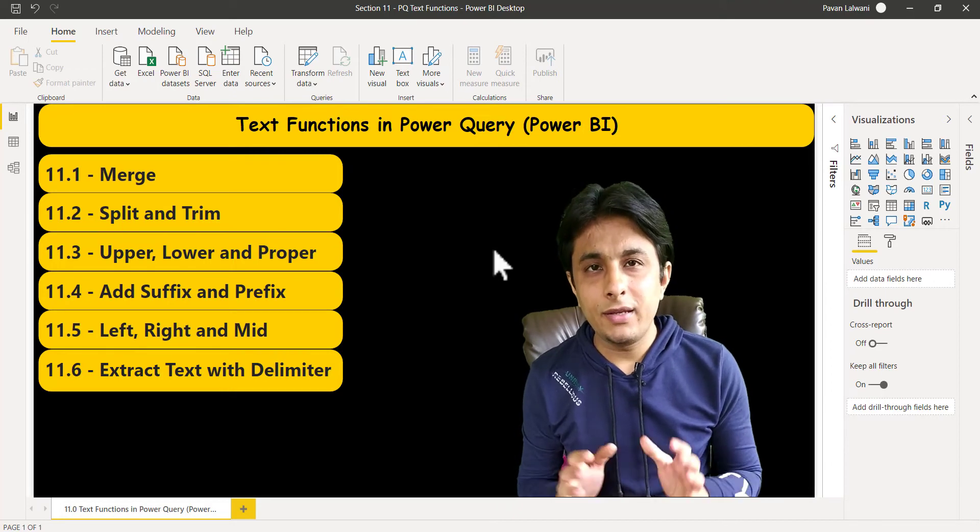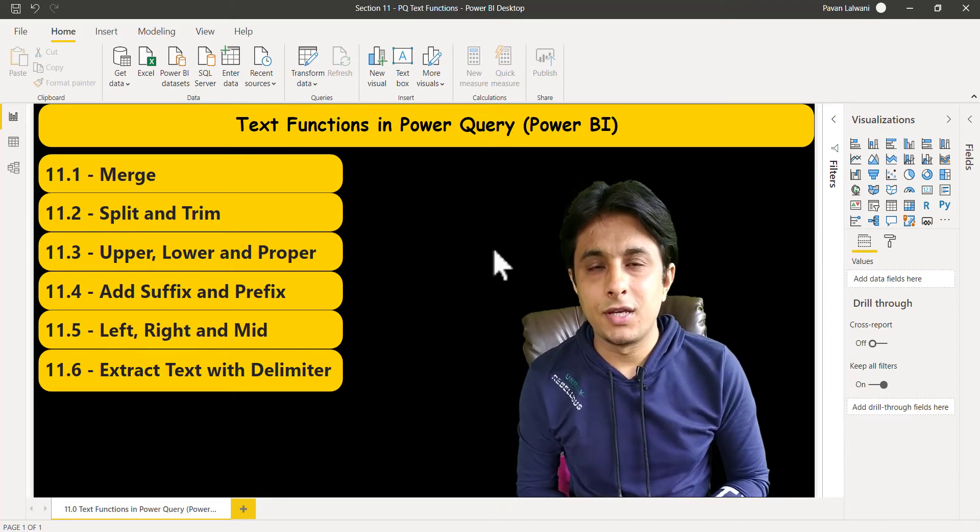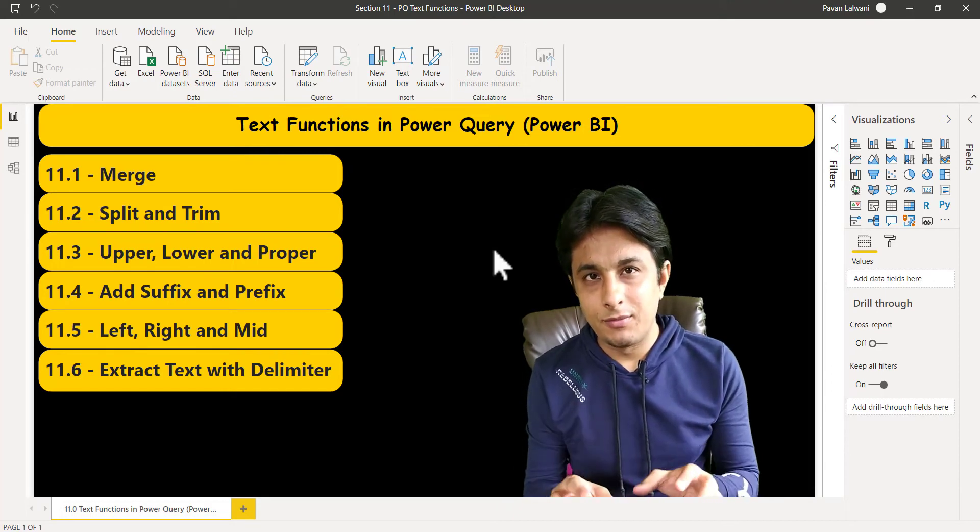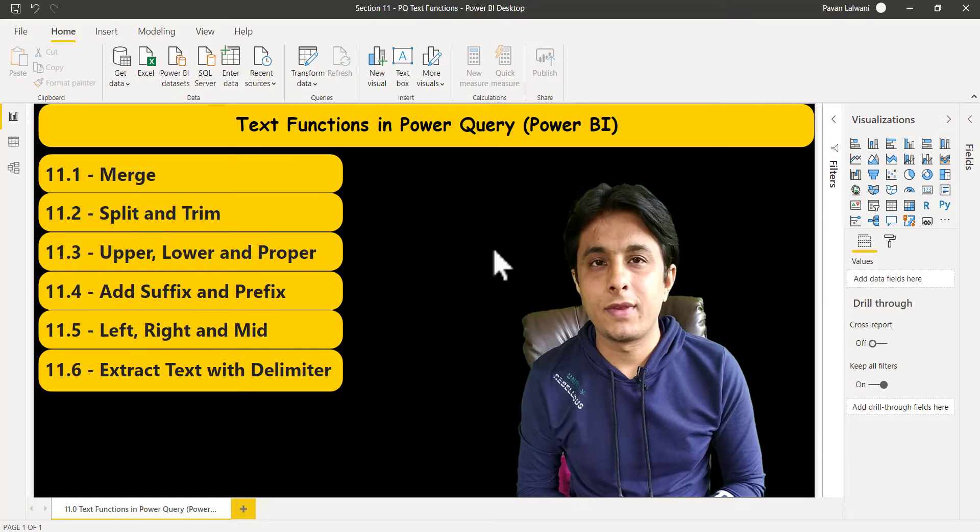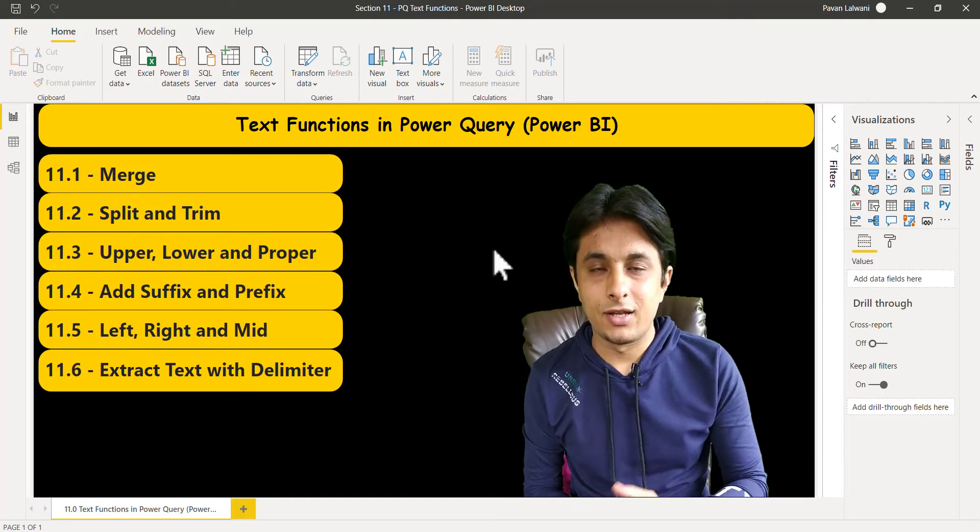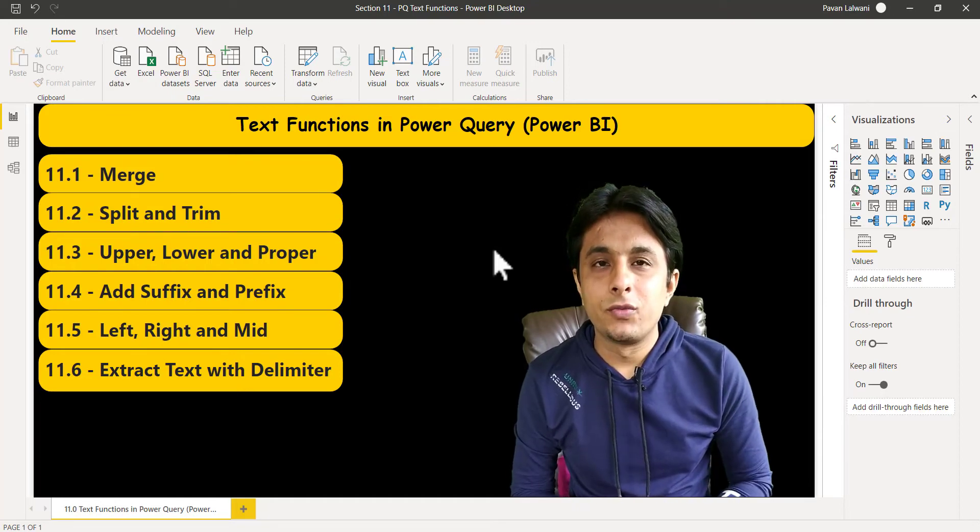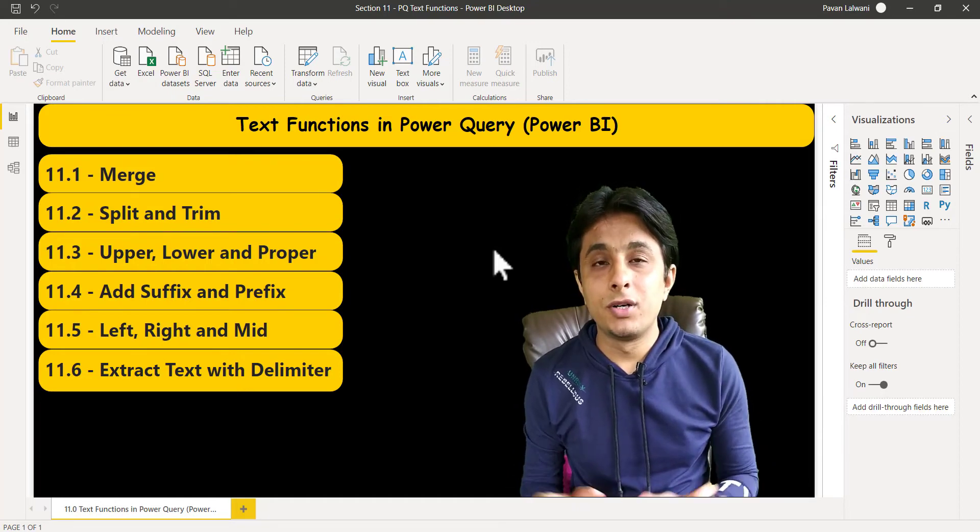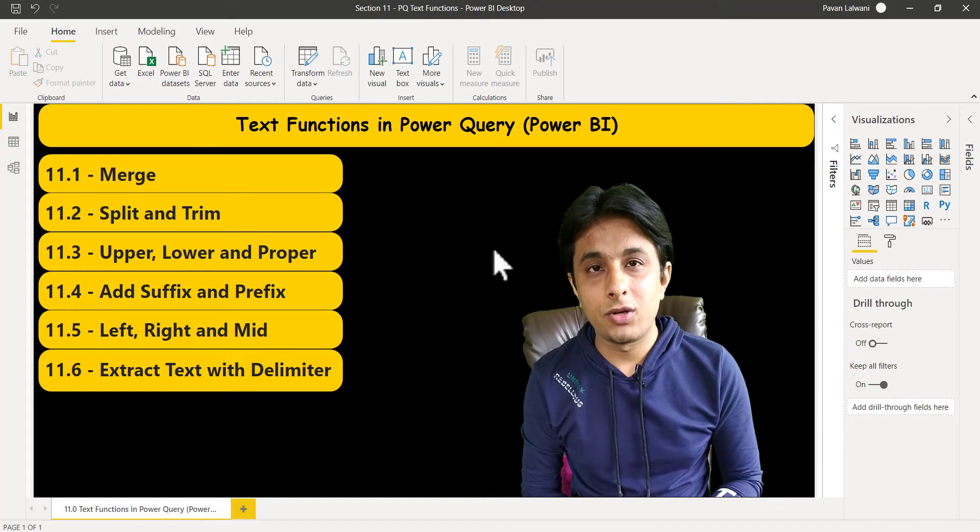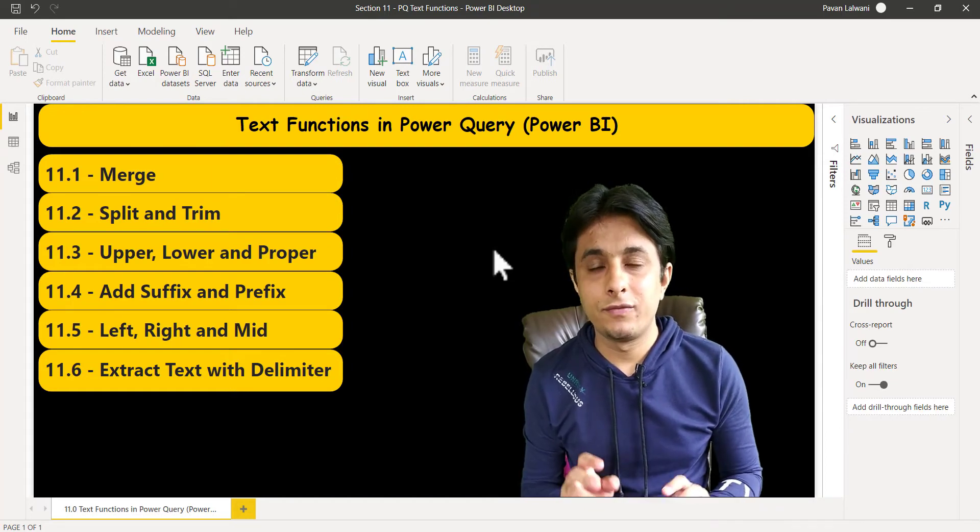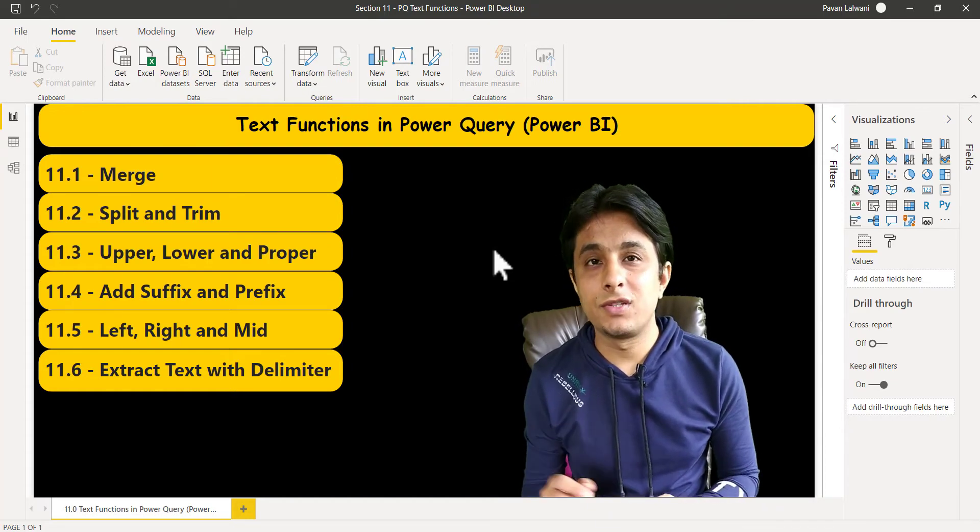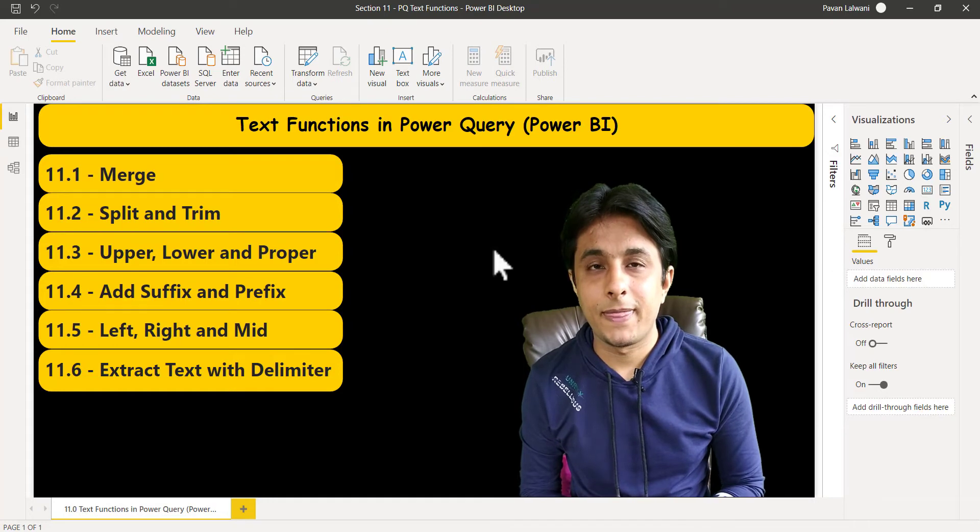There are many text functions in Power Query. We'll see a few of them in this section. We'll see how to merge two different columns without using any code or function, without using your keyboard, just using button clicks.